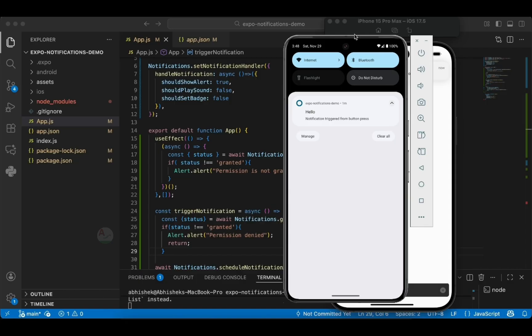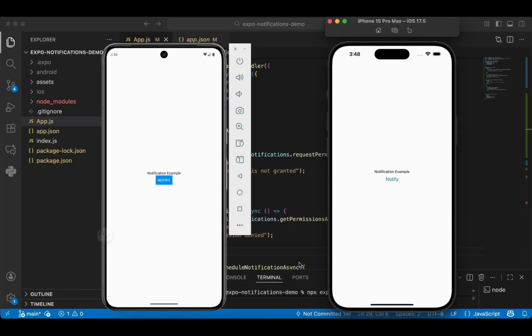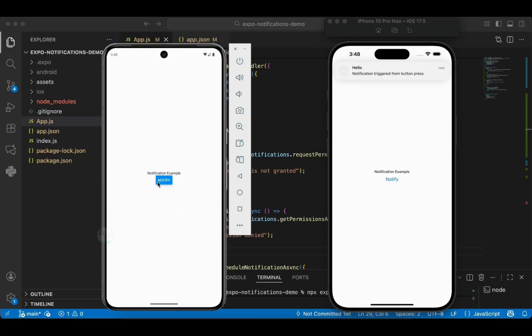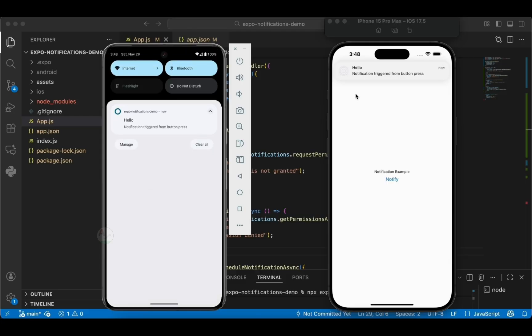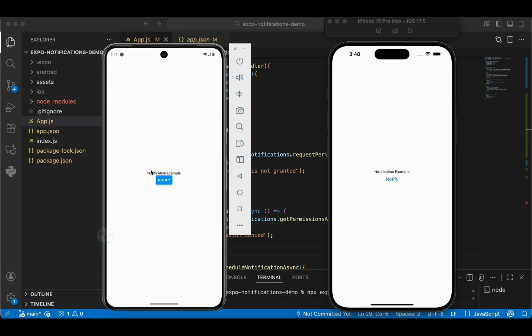Let's test the notification on iOS — yes, we got the notification. And now let's look at both Android and iOS in parallel, trigger the notification on both devices, and here we can see the notification appearing on both iOS and Android.